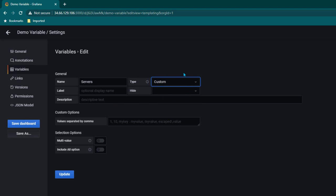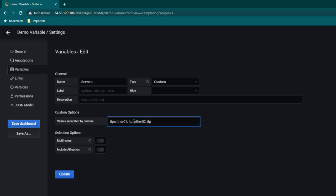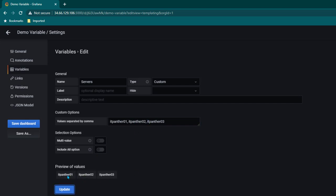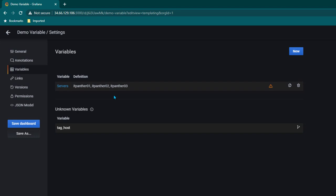I just wanted to show you custom variable first. In the value separated by comma, I want to give a list of all the servers which we monitor. So it's going to be itpanther01, itpanther02, itpanther03. Click on update. Now you can see we have all three values available here. We have a variable named 'servers' and these are the values which are available.